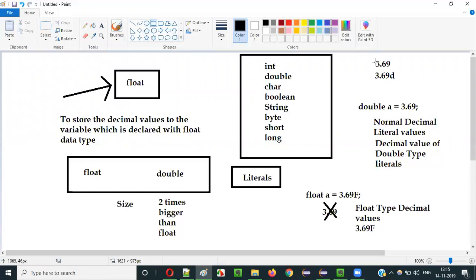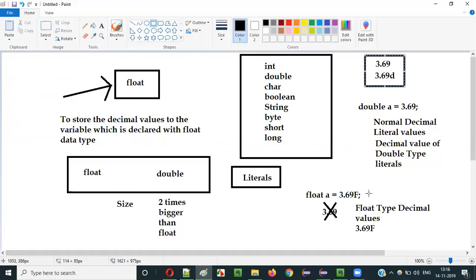In case of this decimal value, even if you provide 'd' or you don't provide 'd', by default it is a double type decimal value. That's the reason the float datatype variable is not allowing you to assign the double type decimal value literal — 3.69 is a double type decimal value literal. So you have to specifically and compulsorily add 'f' at the end of the decimal value to convert it into a float type decimal value literal. And if it is out of range, you have to change the datatype to double and convert the float type decimal value literal to a double type decimal value literal.